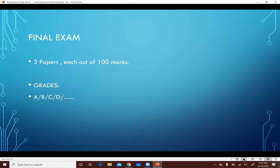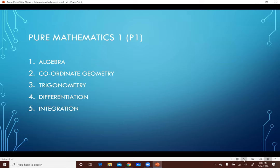الـ A بتبقى 80%، والـ B 70%، والـ C 60%، والـ D 50%. انت لغاية الـ D انت ناجح.